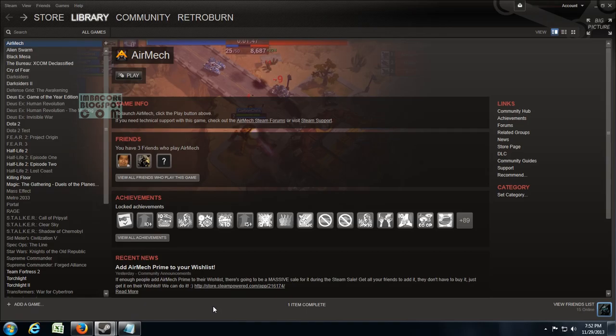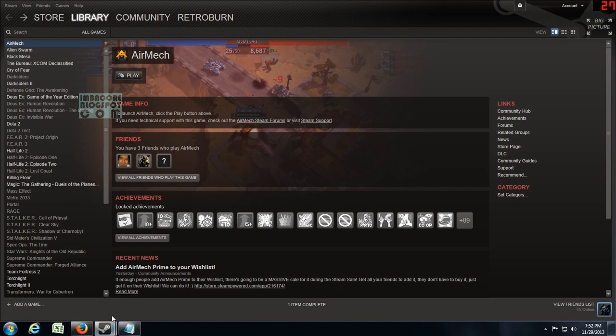Hello Retrovern here, this is a guide on how to redeem Steam Wallet codes and replenish your Steam Wallet with money using a Steam Wallet code or a Steam Gift Card.